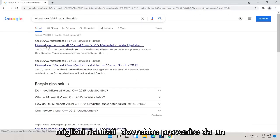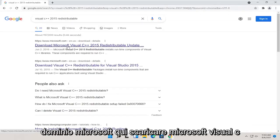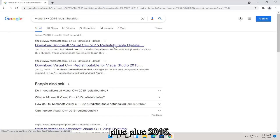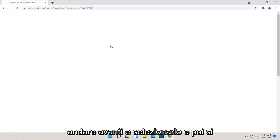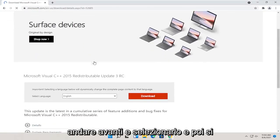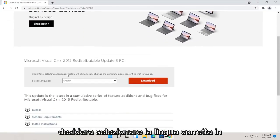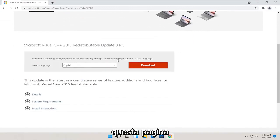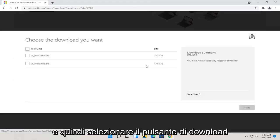You want to search for Visual C++ 2015 redistributable. One of the best results should be from a Microsoft domain here. Download Microsoft Visual C++ 2015. Go ahead and select that.